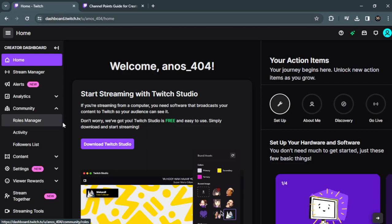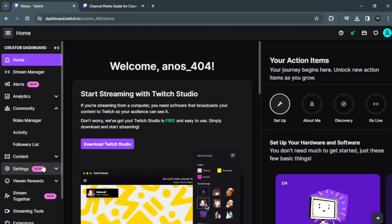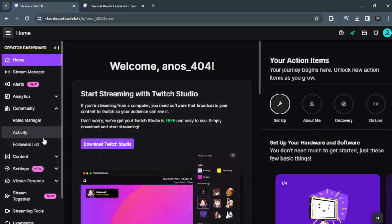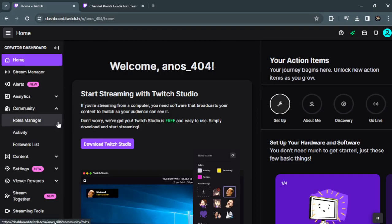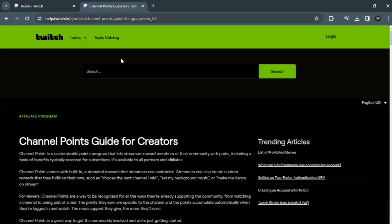I don't have any channel points because I am not affiliated with Twitch. If you want to have channel points in your account, you have to be affiliated with your Twitch account.